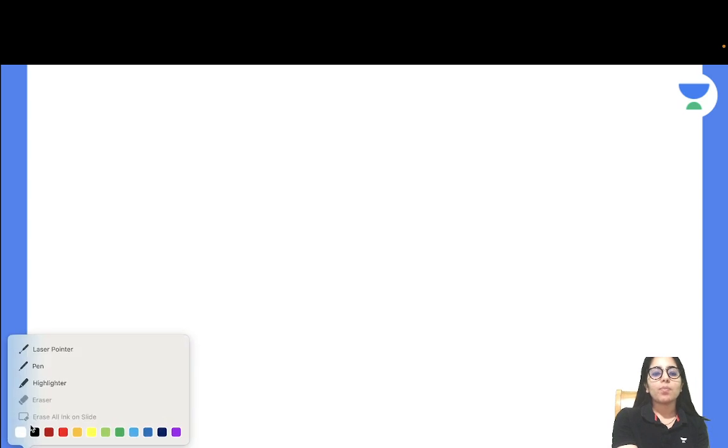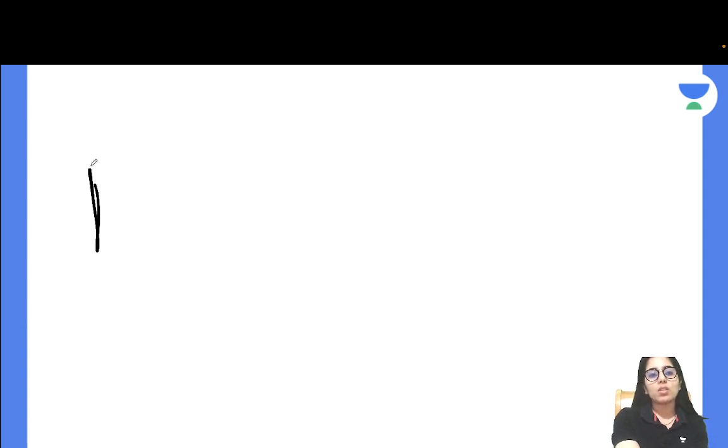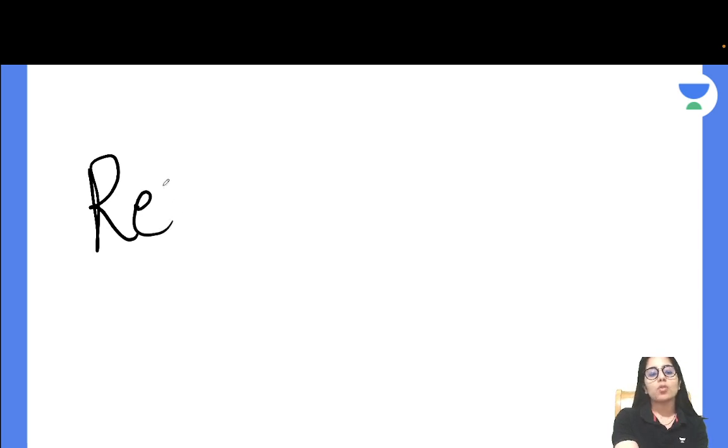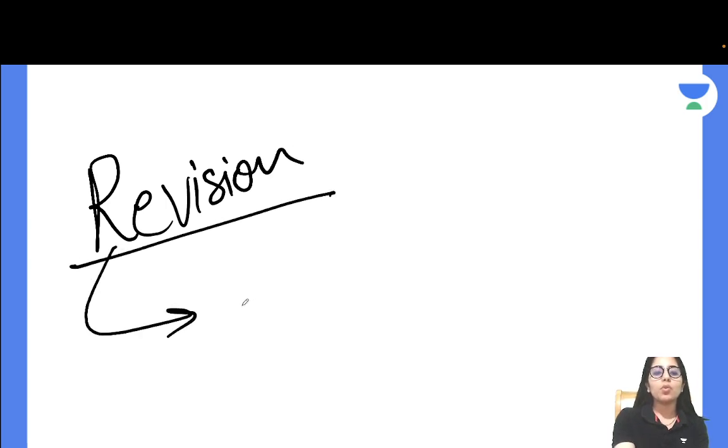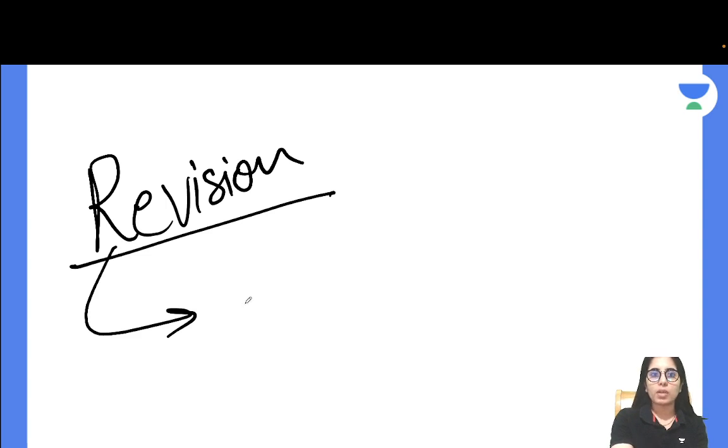You know that you have prepared many things till now, even if not everything but at least whatever was possible for you to do. Now at this point of time, what are you thinking about - covering more topics or focusing on revision? It is suggested, whether you have completed 50 topics or 20 topics, you should focus on revision at this point because whatever you have prepared, if you do its revision properly, you will feel confident about those topics.